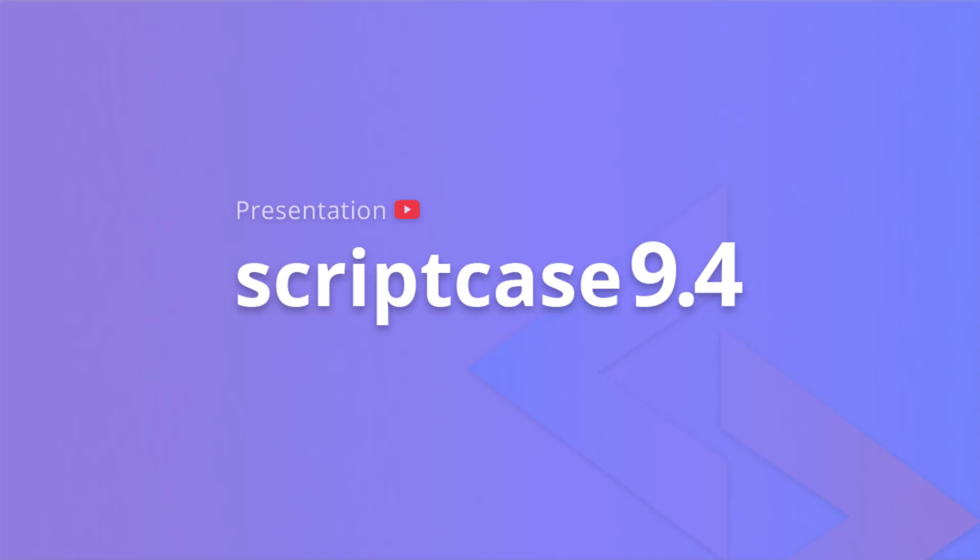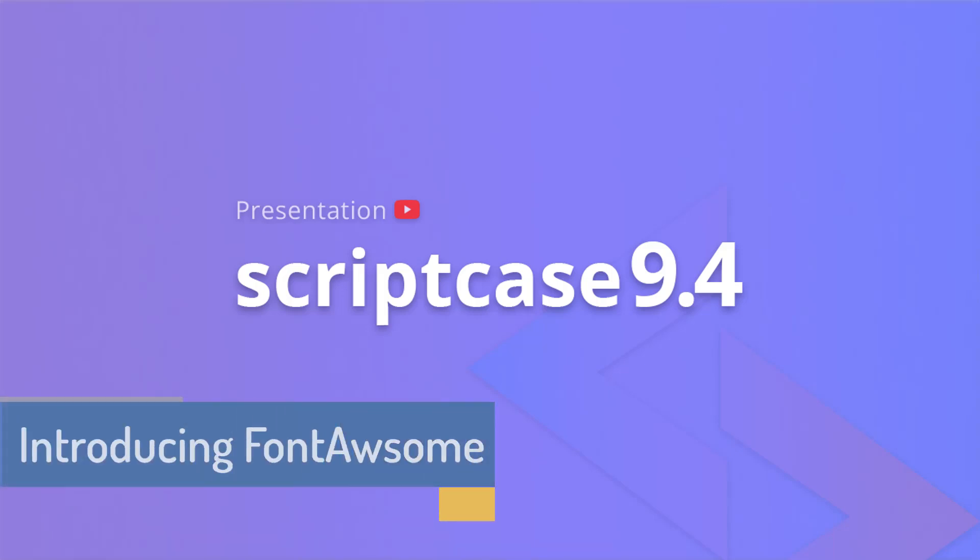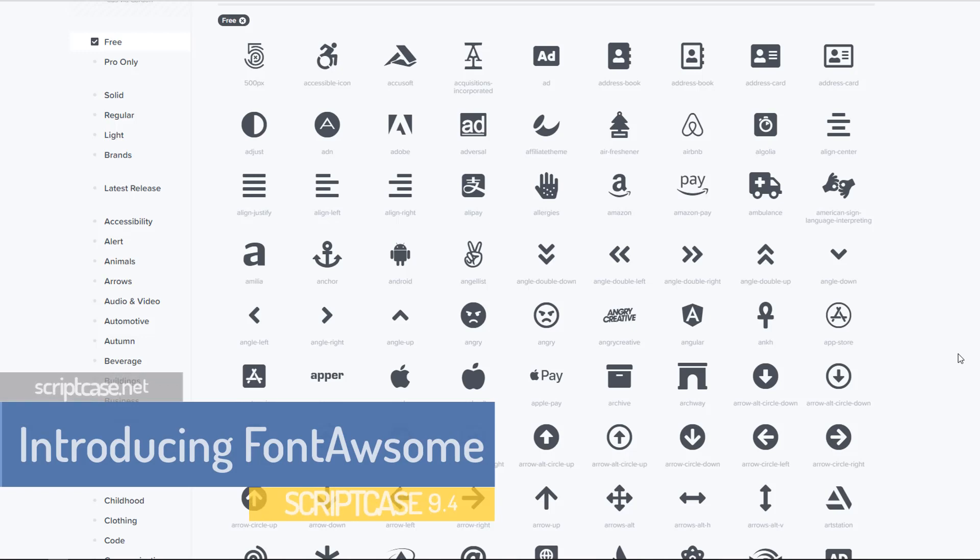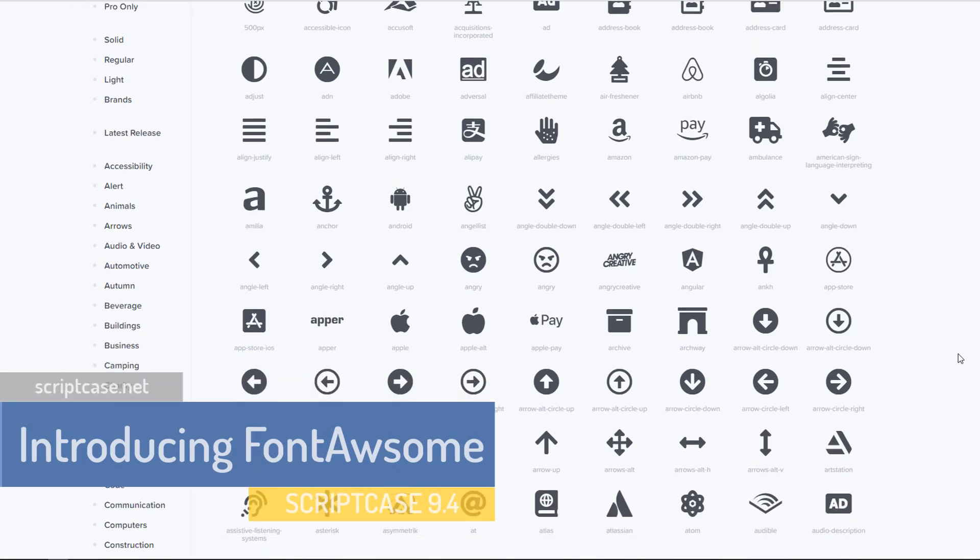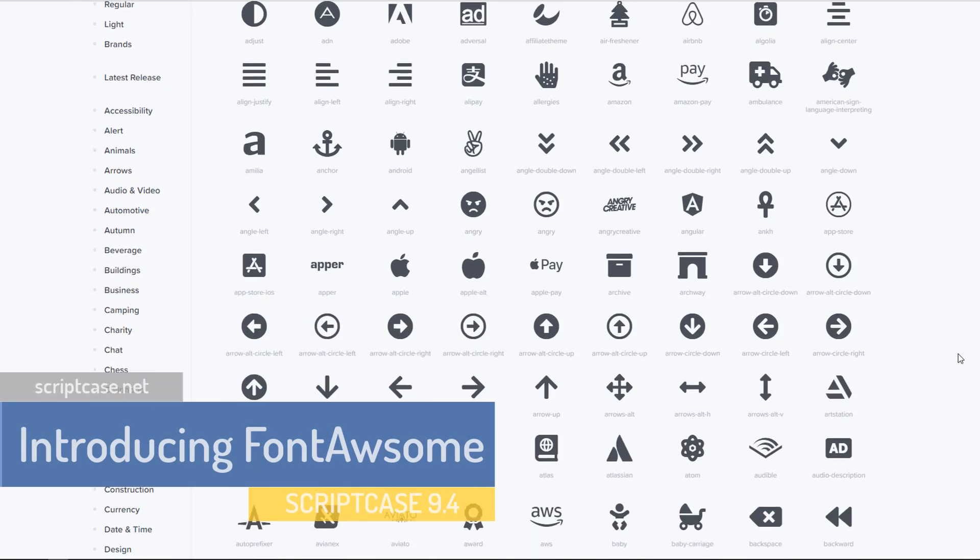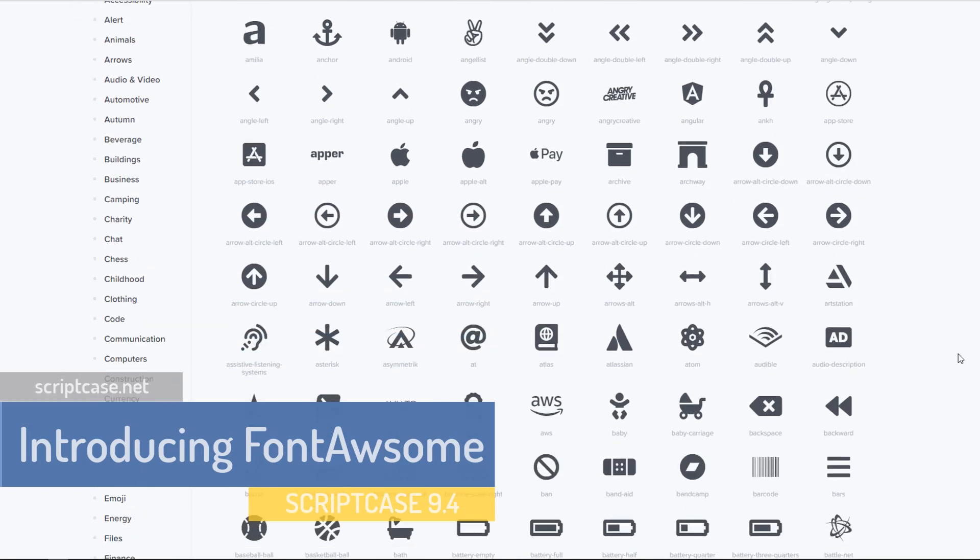Hello guys and welcome back to another Scriptcase tutorial. Fred here speaking.